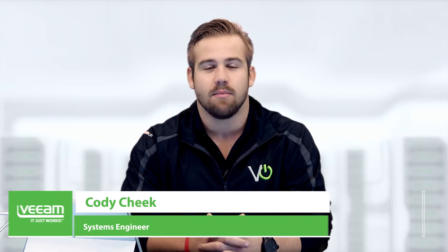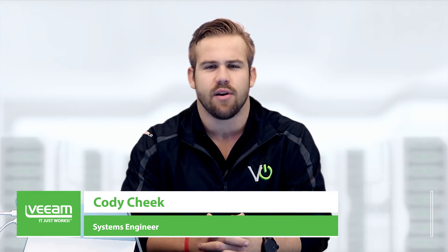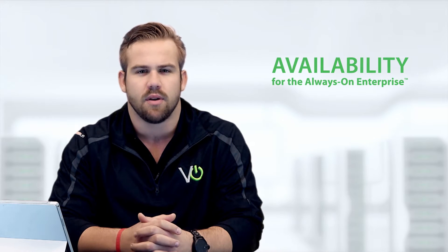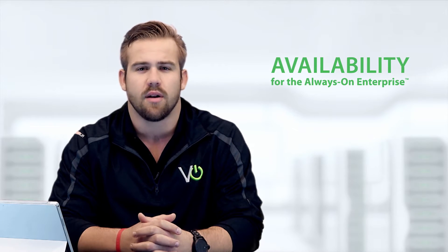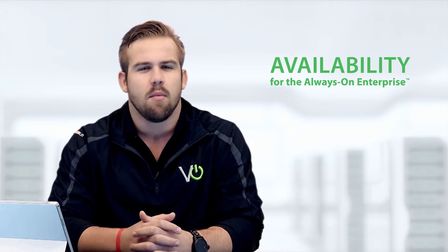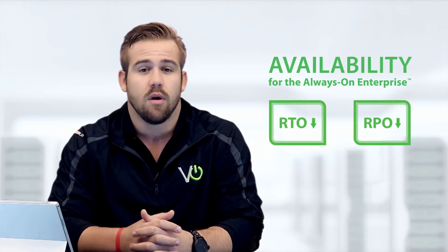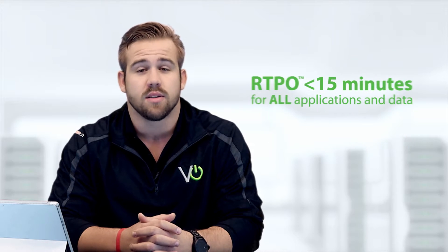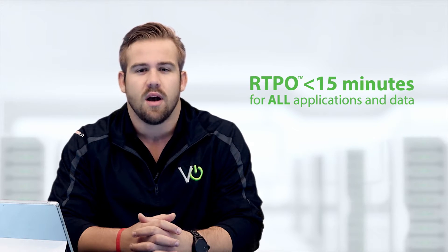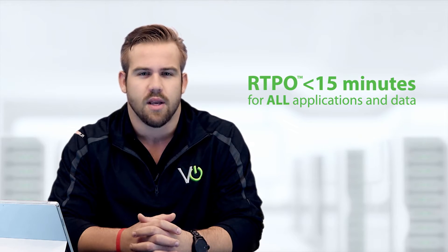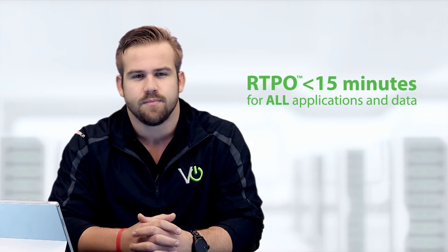Hi, my name is Cody Cheek. I'm a systems engineer here at Veeam Software, and unlike legacy backup solutions, Veeam delivers availability for the always-on enterprise, providing RTO and RPO, or what we call RTPO, of less than 15 minutes for all applications and data.